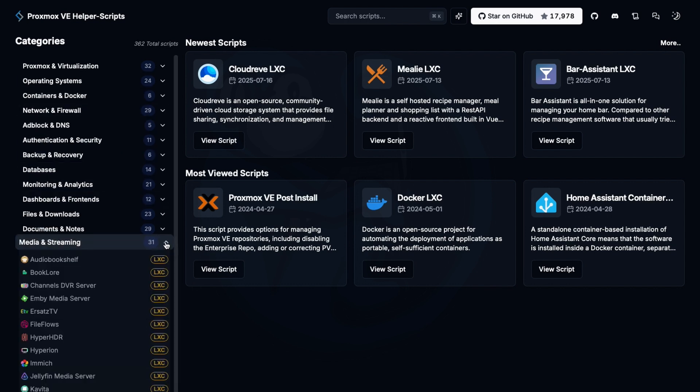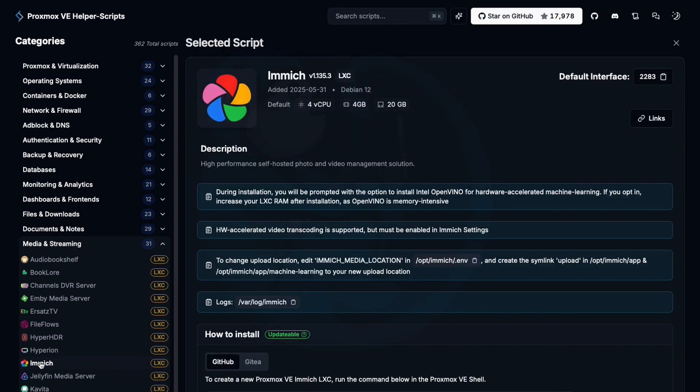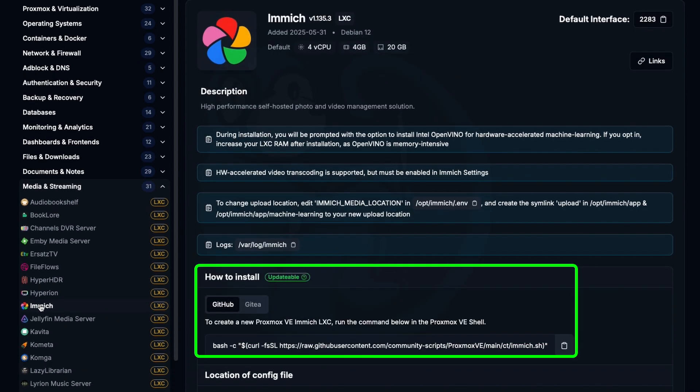As you can see, there are tons of helper scripts for things like Immich, Jellyfin, Plex, and more. So I'm going to go ahead and click on Immich, and we see the simple instruction of one command line. I like simple.